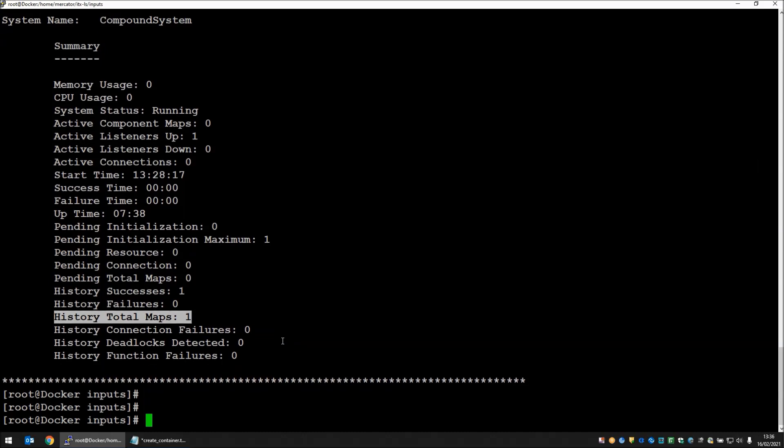Now in theory it will not be possible to determine exactly which launcher is going to run when I drop a file in the directory. But one would assume that based on the algorithm that has been implemented, they will share the load relatively evenly.